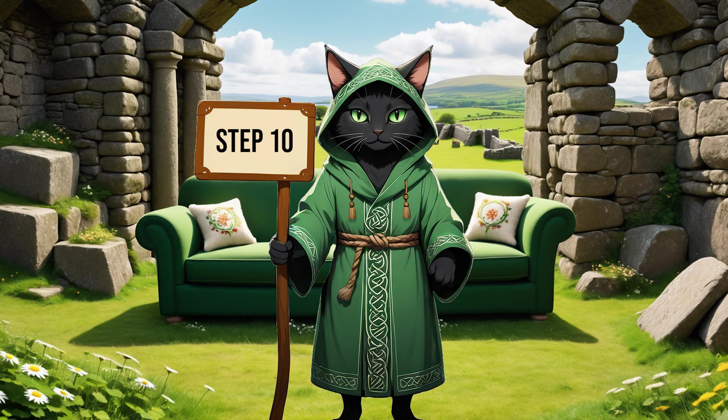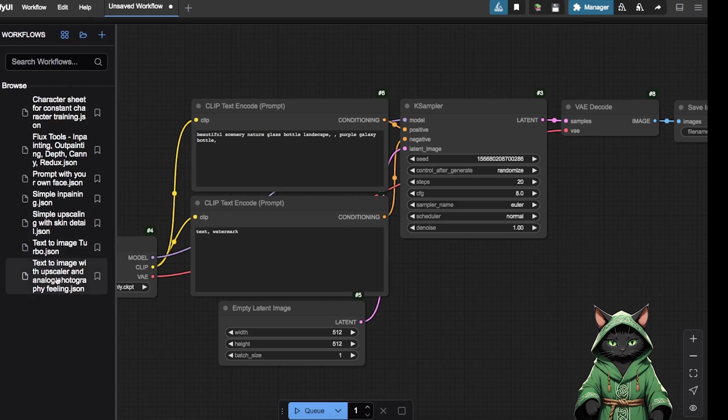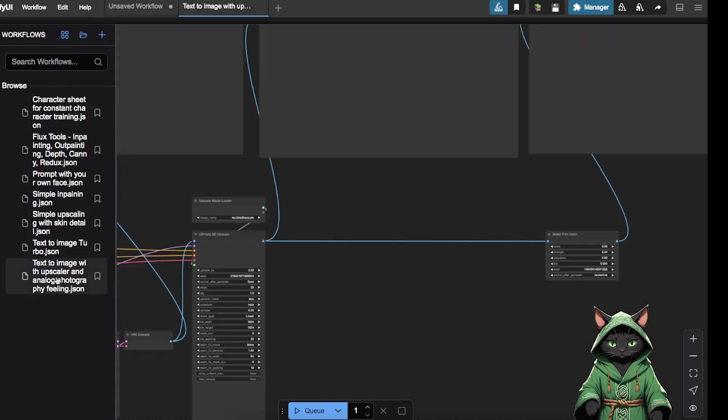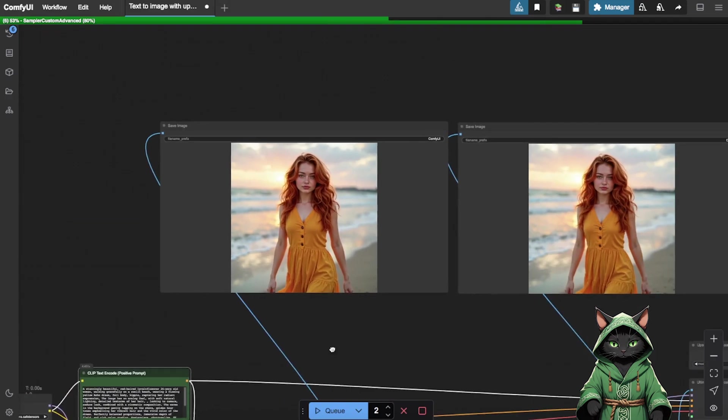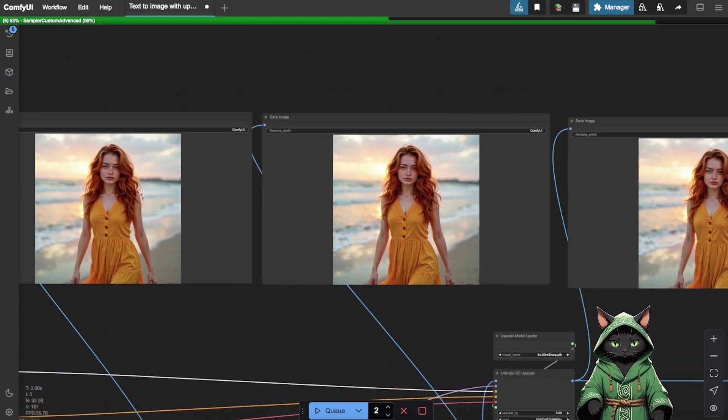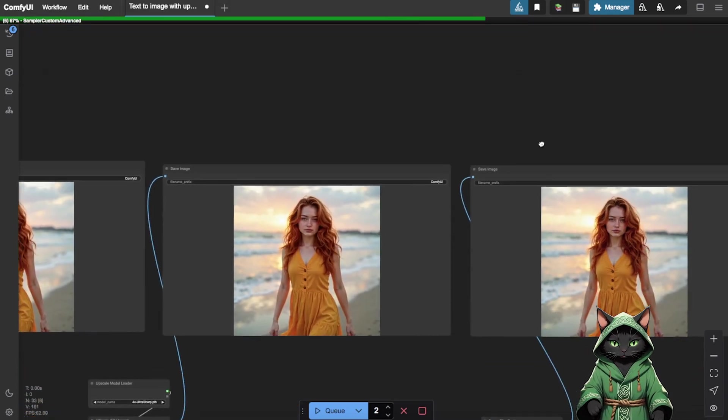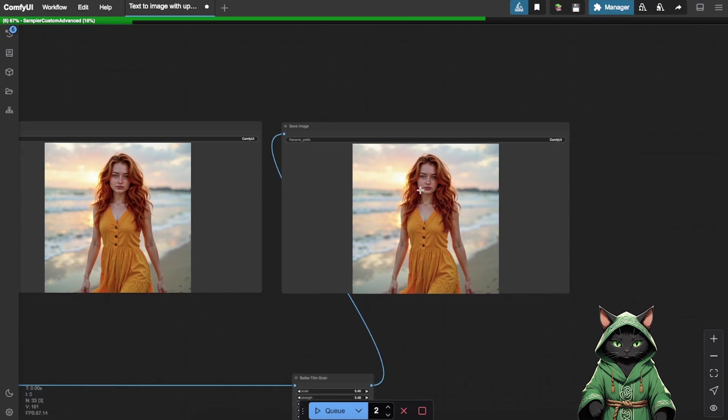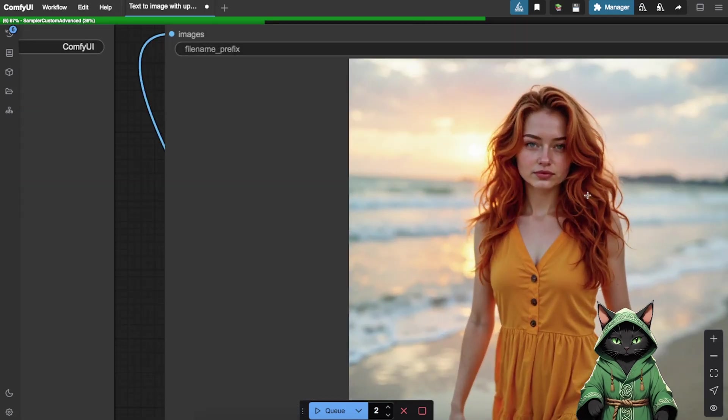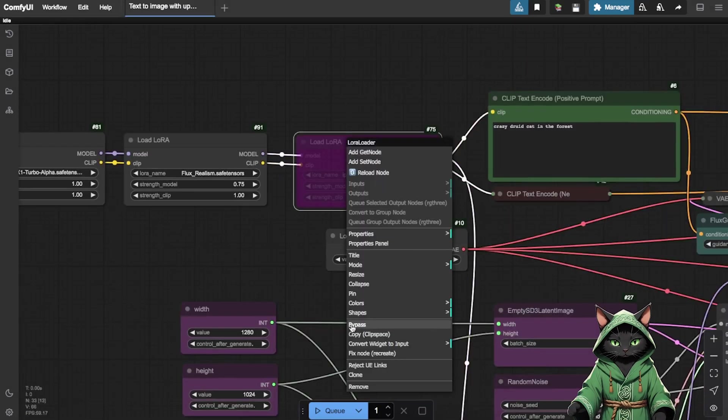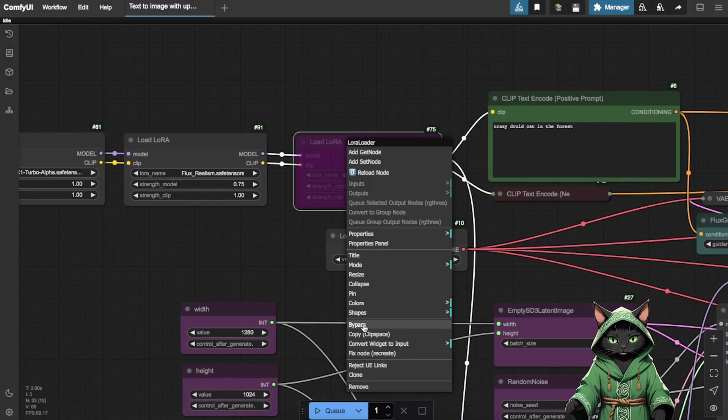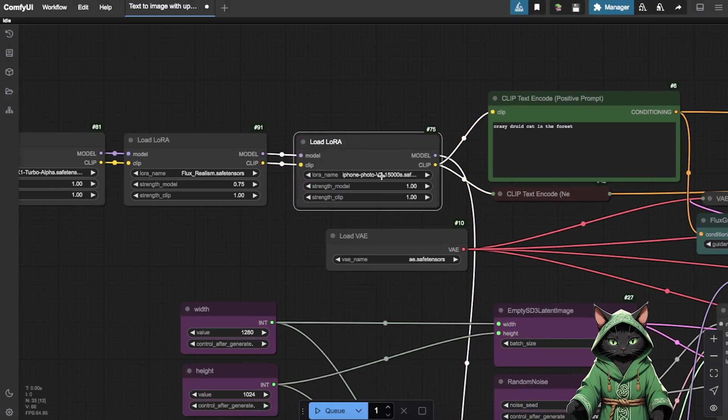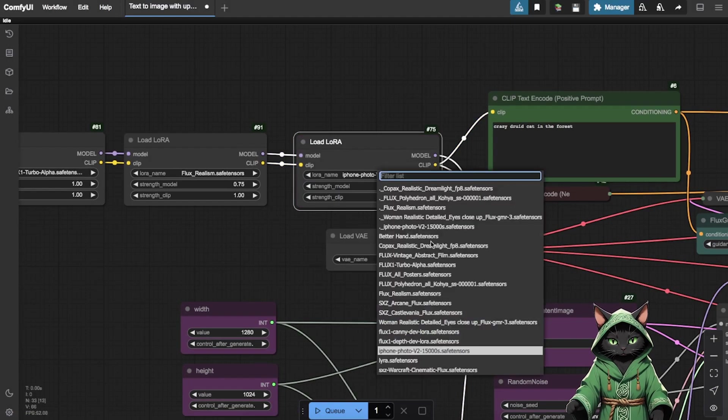Step 10. Select the workflow Text to Image with Upscaler and Analog Photography filling. This workflow will automatically generate an initial image based on your prompt, upscale the image for higher resolution, and add Analog Noise to enhance realism. In the Load LoRa node, select your LoRa from the drop-down list. If it doesn't appear, refresh your browser.